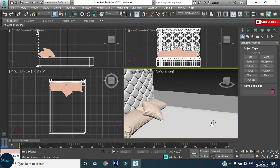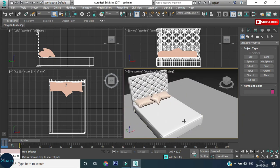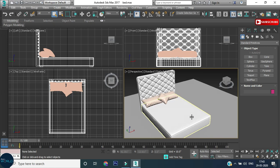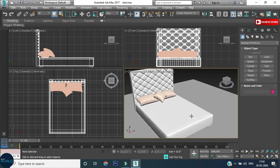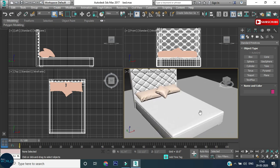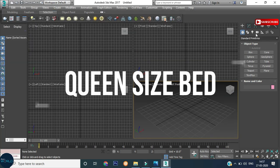Hey guys, welcome back to your YouTube channel and it's from Aswar. In this tutorial, we will learn how to design a queen size bed. Let's begin.